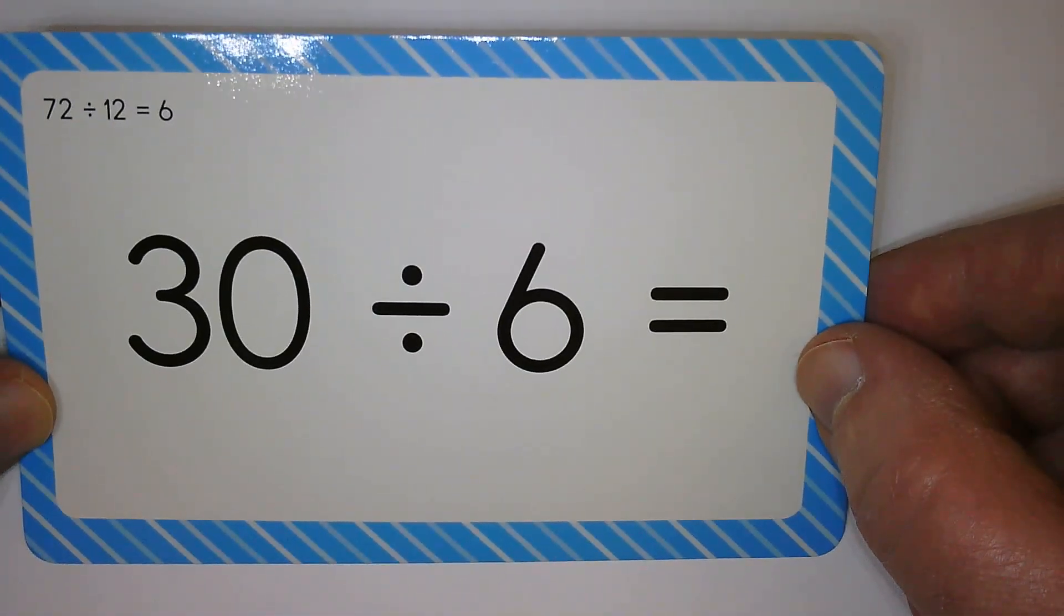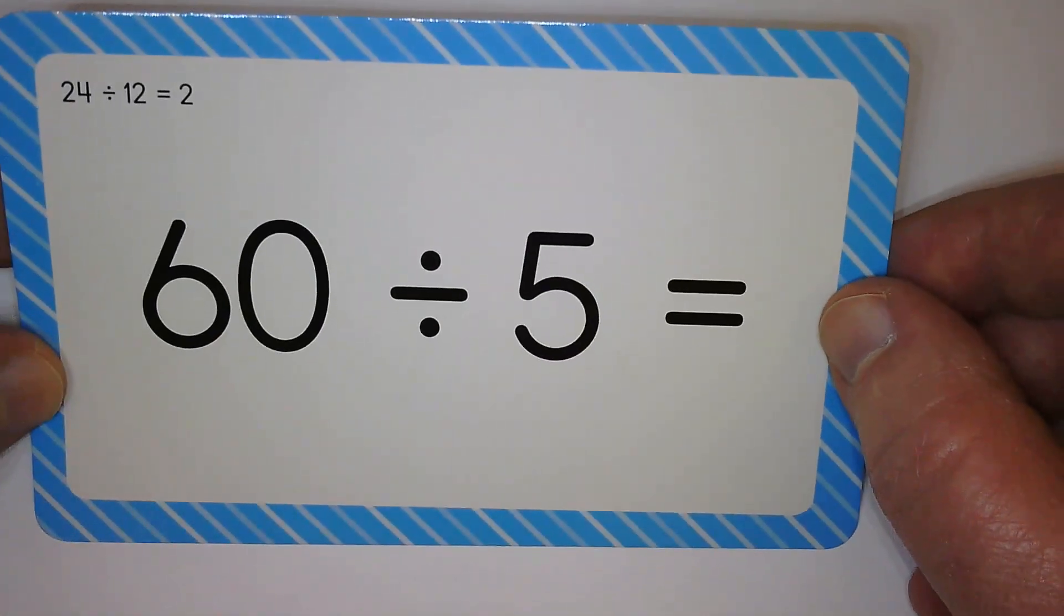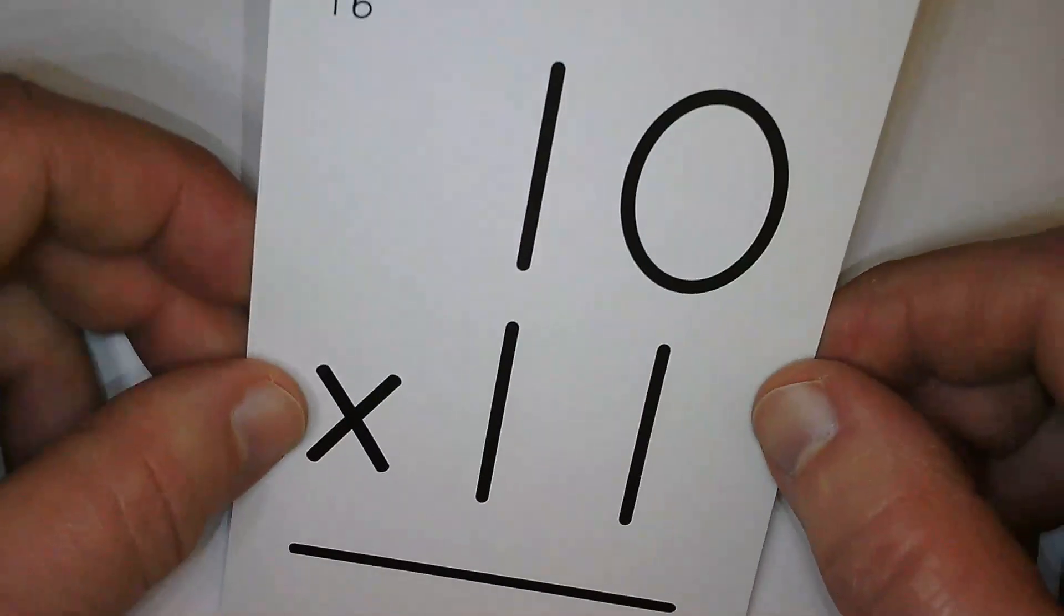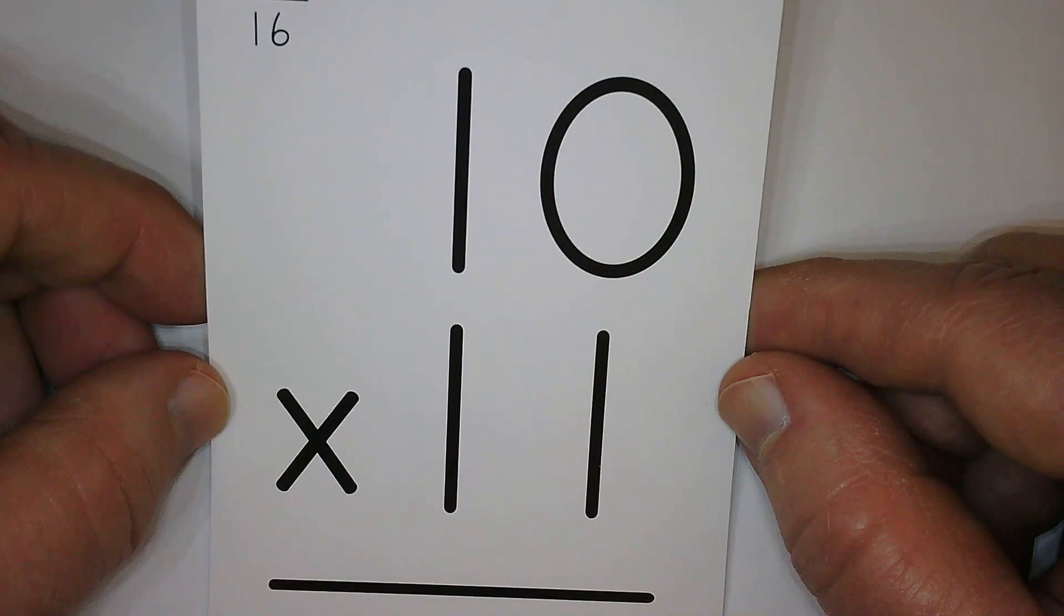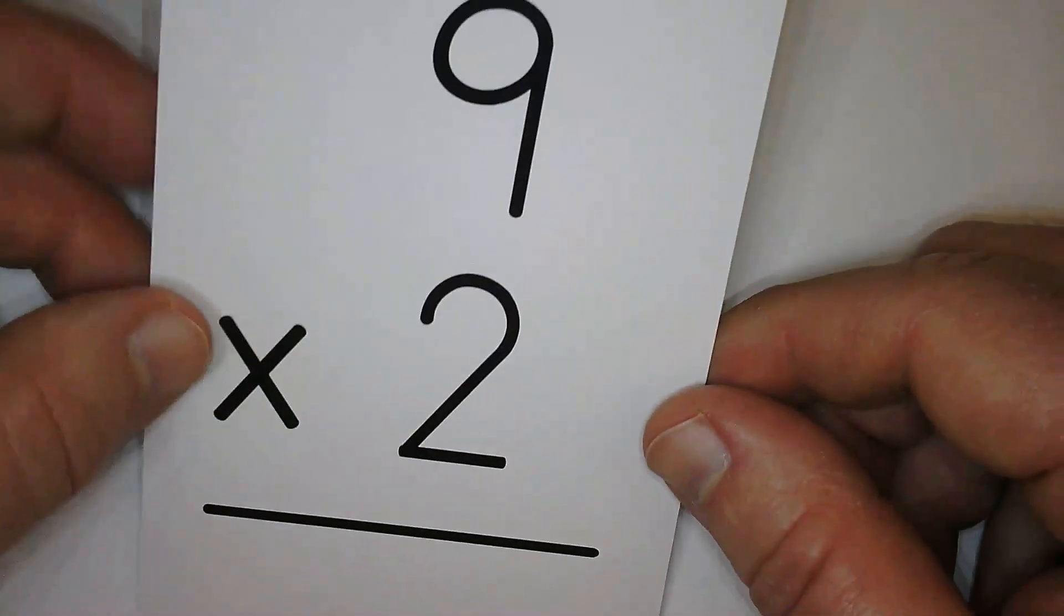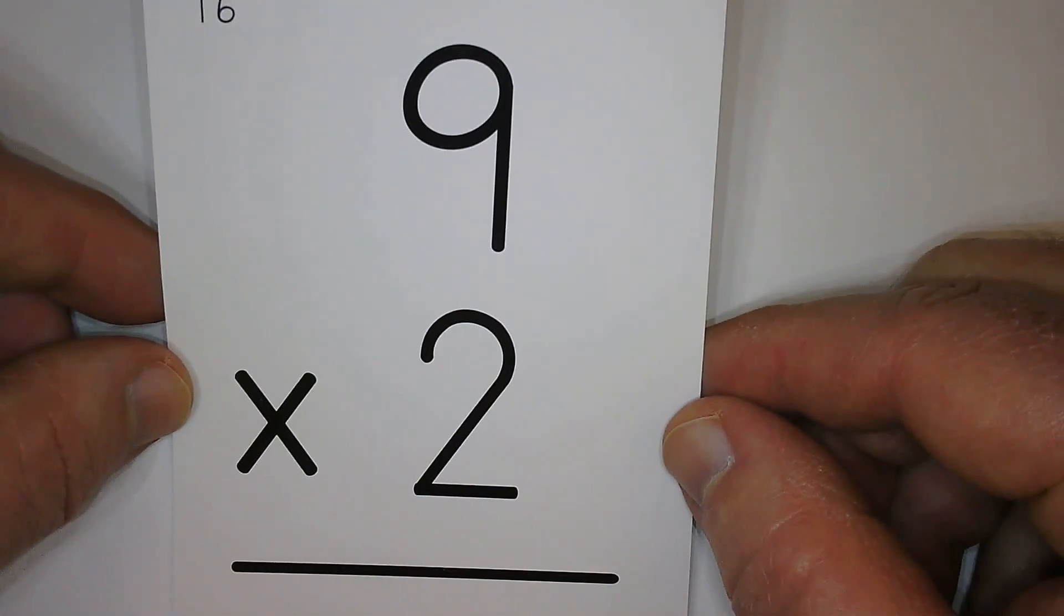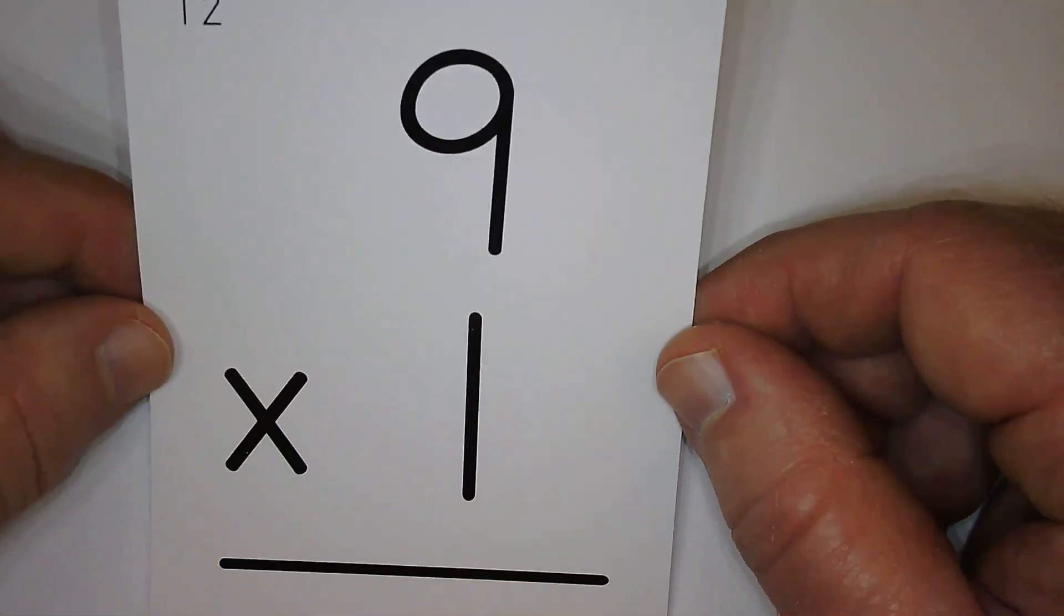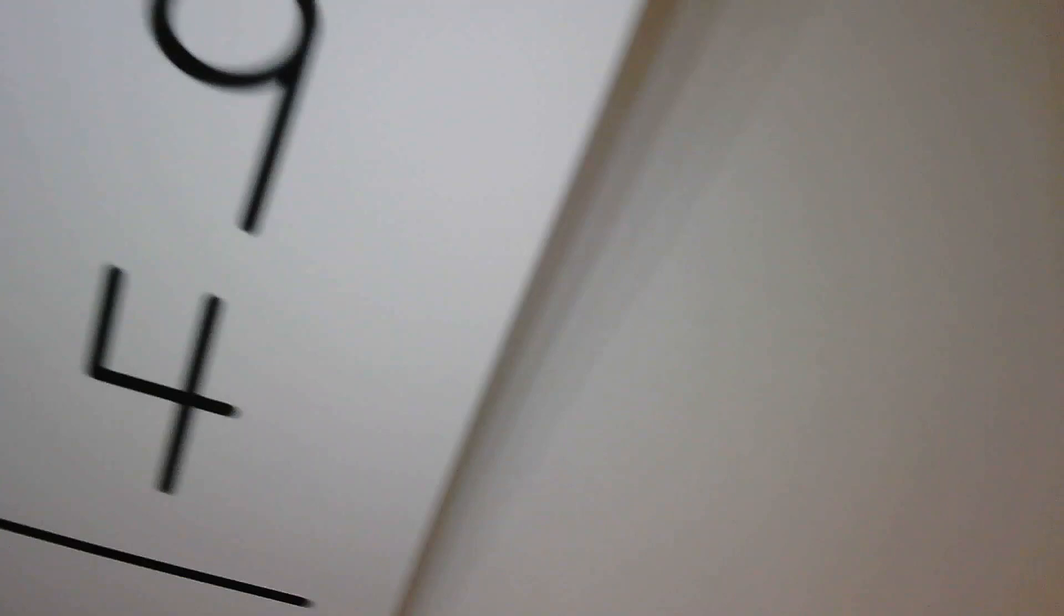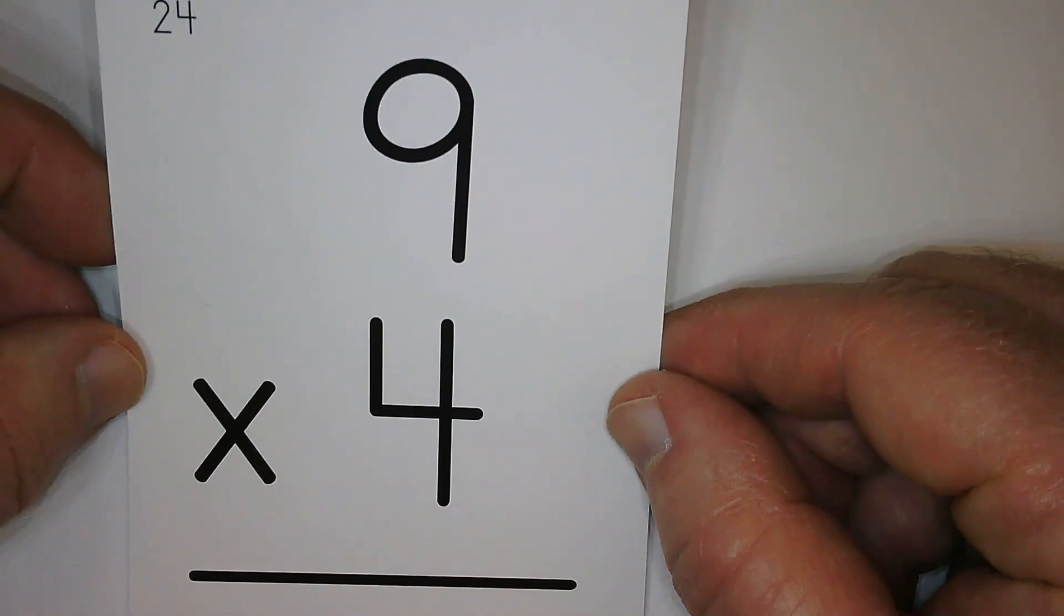Five. Twelve. One hundred ten. Eighteen. Nine. Thirty-six.